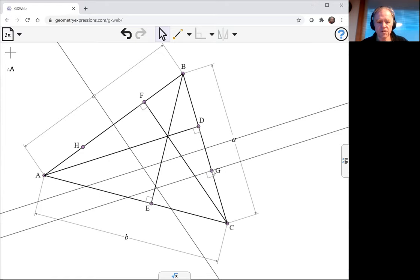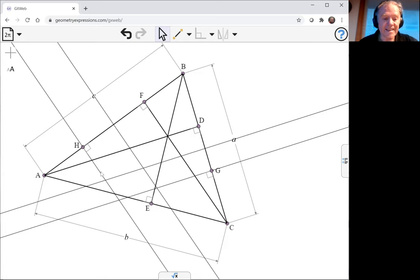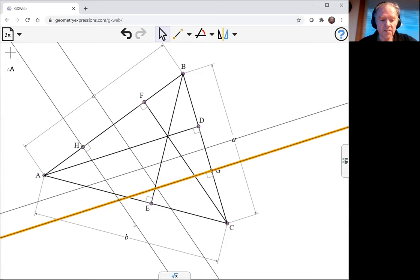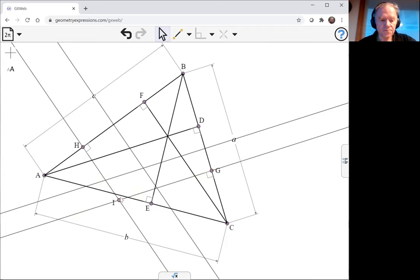There's the perpendicular bisector at G. There's the perpendicular bisector AB at H. And I can find the intersection of those. There.